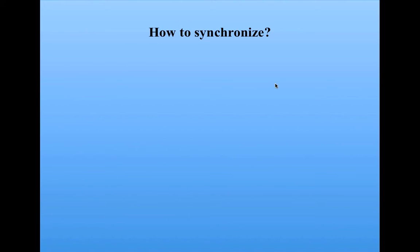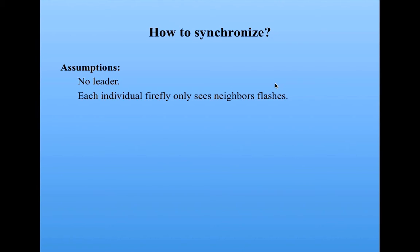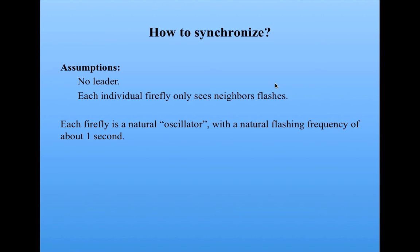Then there's the question of how to synchronize. So the assumption is that there's no leader leading the synchronization. Each individual firefly only sees its neighbors flashing. Now what has been discovered is that each firefly itself is a natural oscillator. That is, it has a natural flashing frequency of about one second.